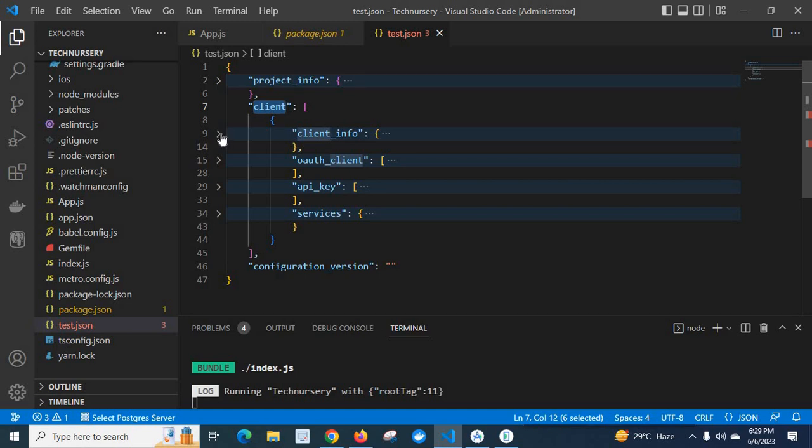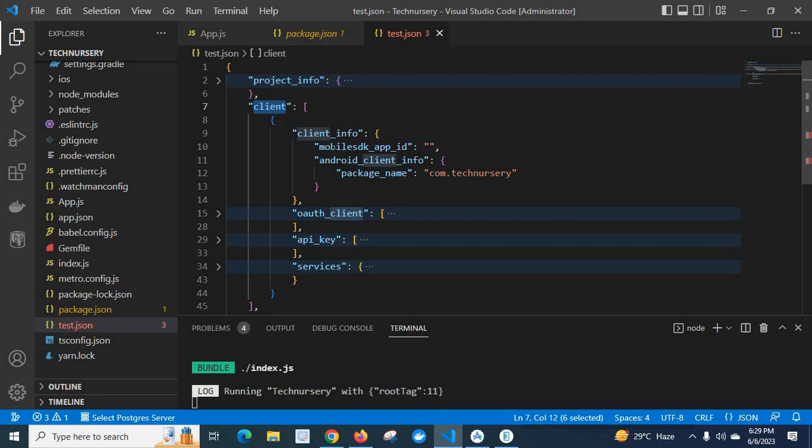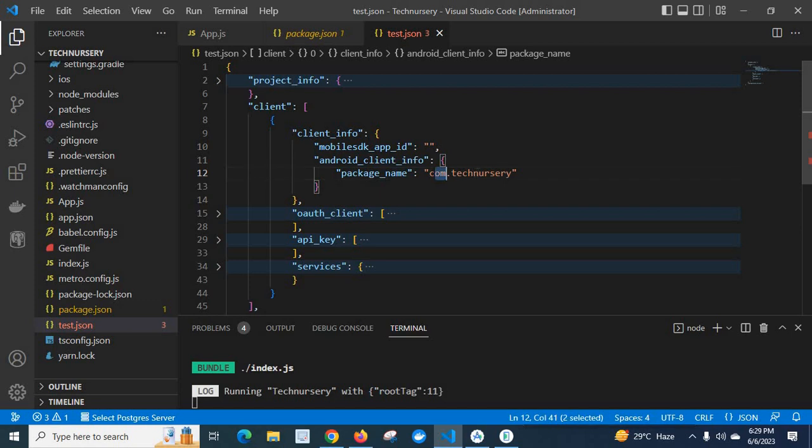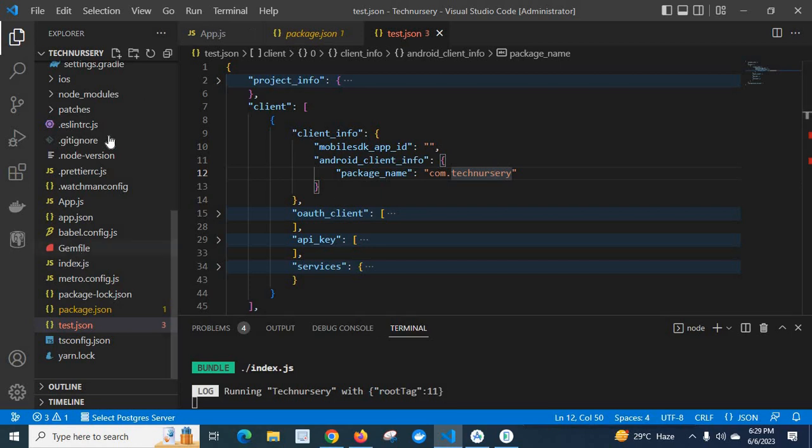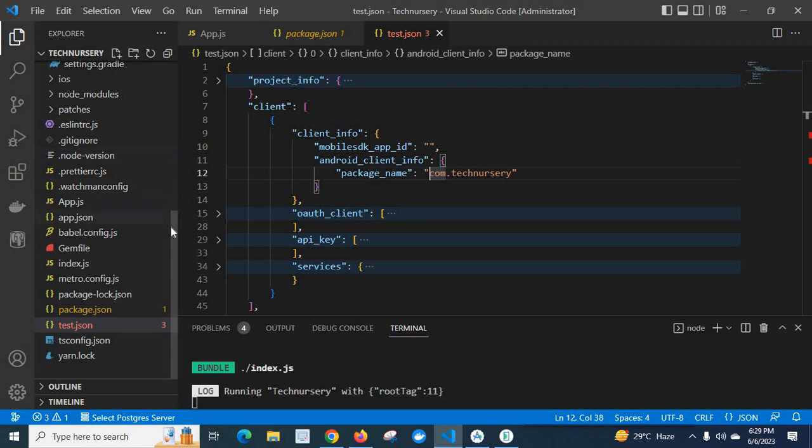So here in client, client info, we have mobile SDK app ID, Android client info and under Android we have package underscore name. Here we have to check that we have given the correct package name as shown in this React Native project. Because we downloaded it from Firebase console, maybe this package name which is currently showing in this Google services dot json file is not matching with the package name of this React Native project. So we have to make it correct.